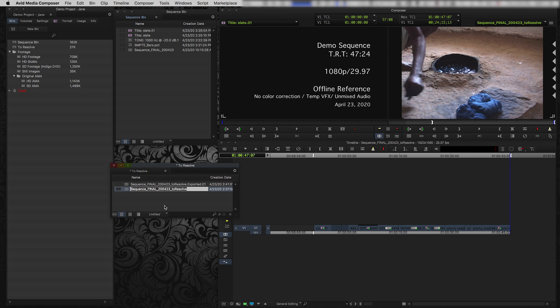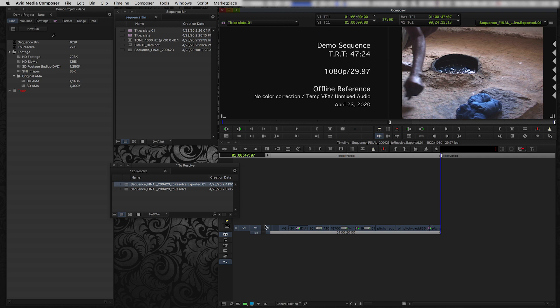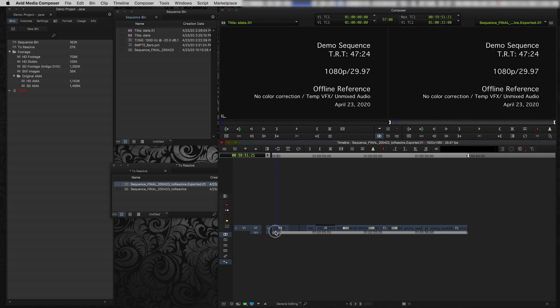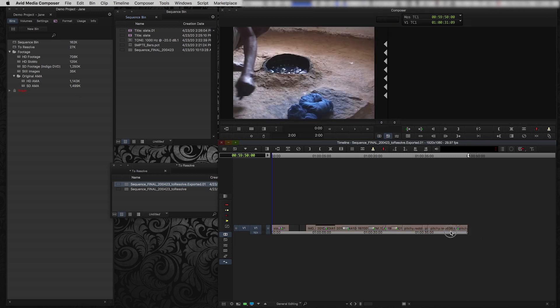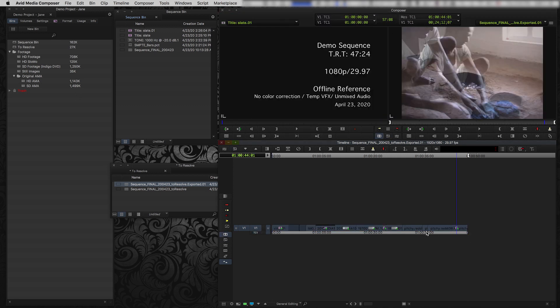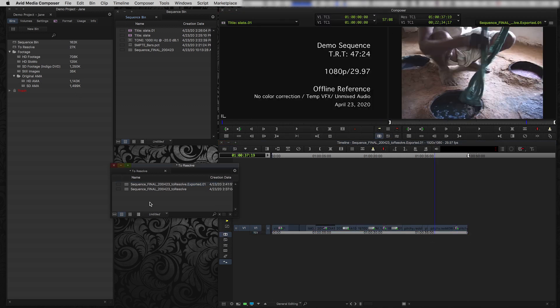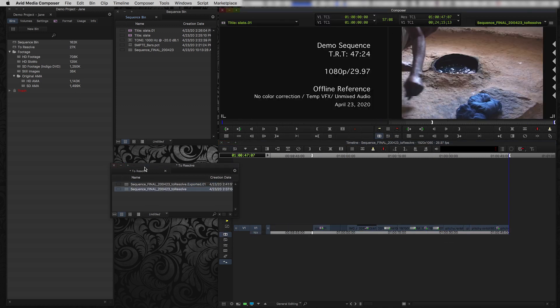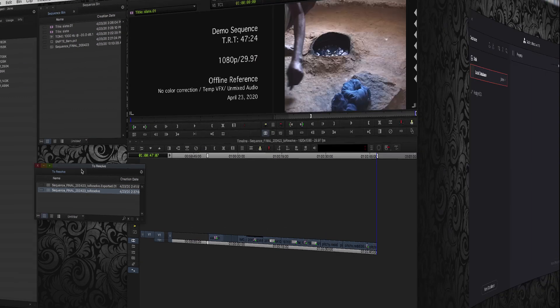So when it does the AAF export, it makes a copy so I can see exactly what was exported. So if I open up this exported one, I see exactly. So it's only exported from the slate to the end, which is what I wanted. So that's my AAF, that's done. I don't need Avid Media Composer anymore. So I'm going to quit out of Avid and I'm going to open up DaVinci Resolve.